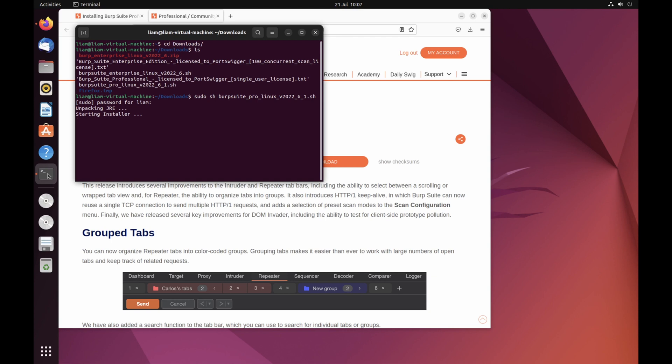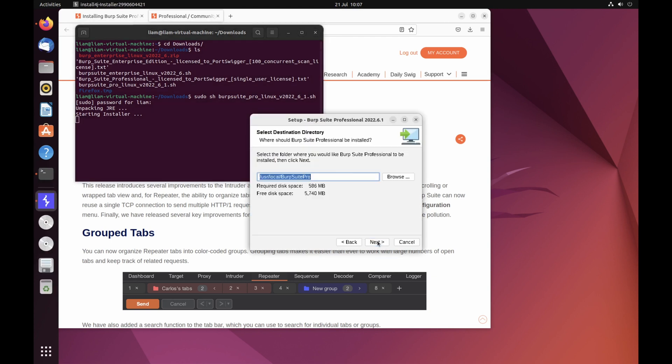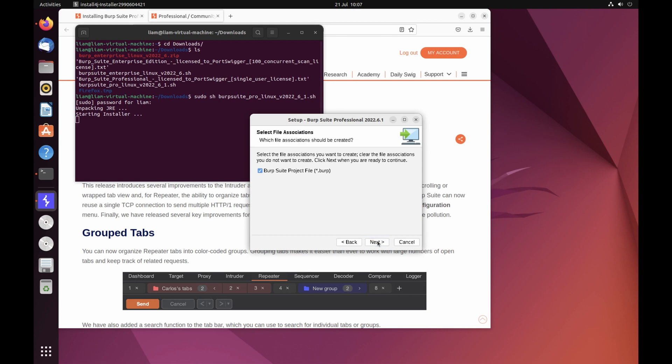You'll be presented with an installation wizard. Click next through the options, and then finish.